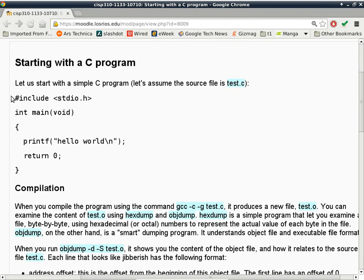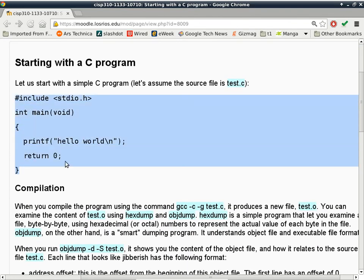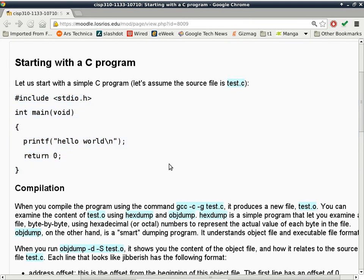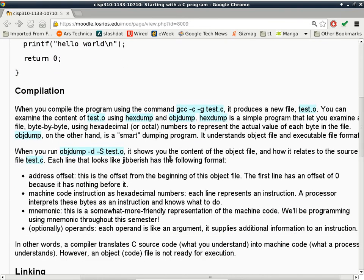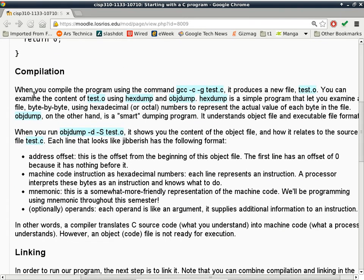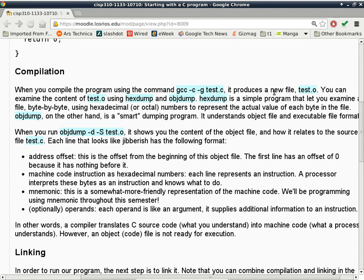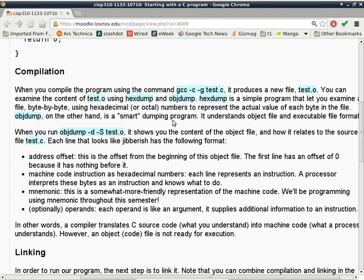What I'm doing here is to give you a sample program. This is pure C, not C++, using the standard I/O library and printf. The compilation can be done using this command here: gcc -c -g test.c. It will produce a file called test.o, which is an object file. You can examine the content of test.o using hexdump, which basically just dumps out the content using hexadecimal or octal if you want, or objdump.